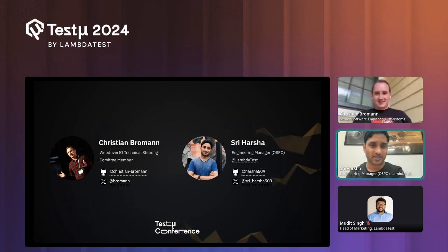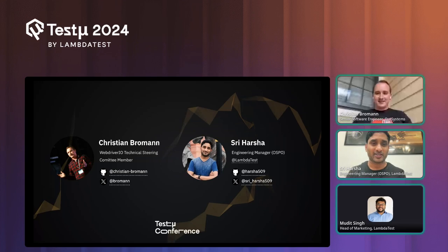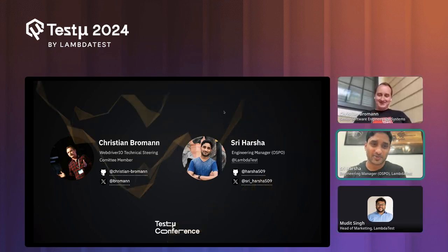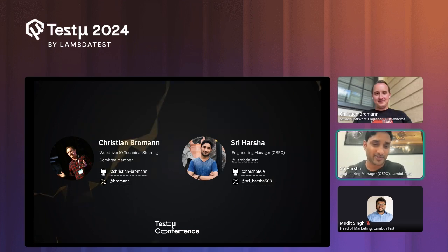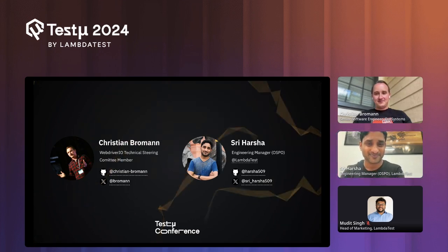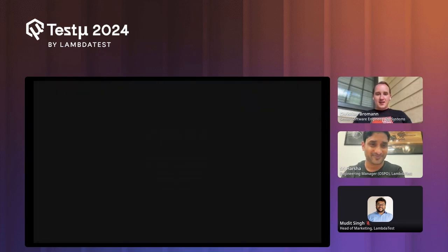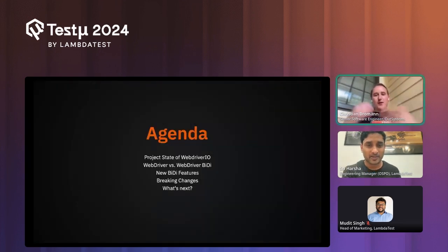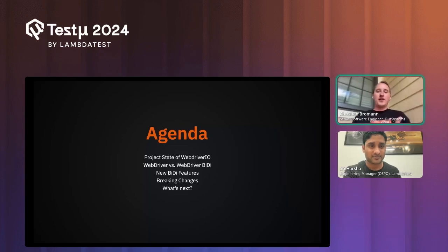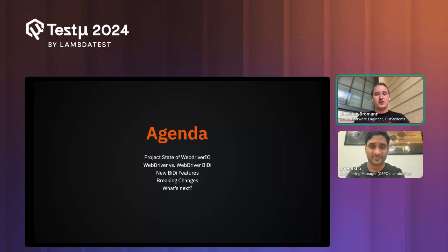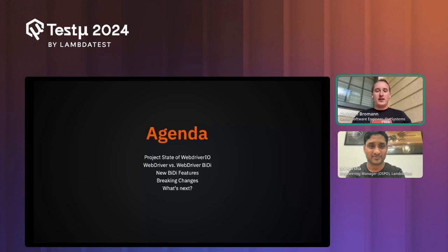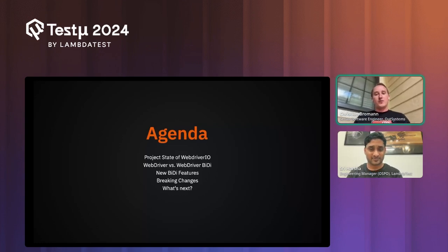Hi everyone! I'm working as Open Source Engineering Manager at LambdaTest. I love to hack on JavaScript tools and mainly contribute to the Selenium and WebdriverIO projects. Our agenda today covers the WebdriverIO project in general for those who don't know it yet, what WebDriver and WebDriver BiDi protocols are, the new BiDi features in WebdriverIO, some breaking changes, and what's coming next.